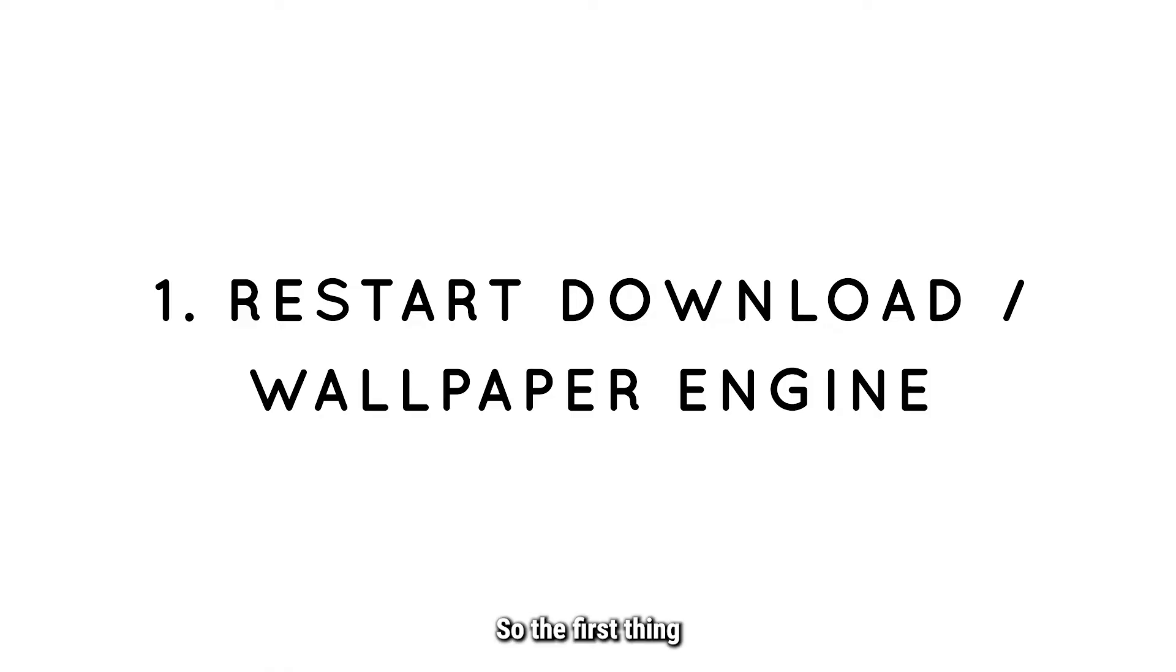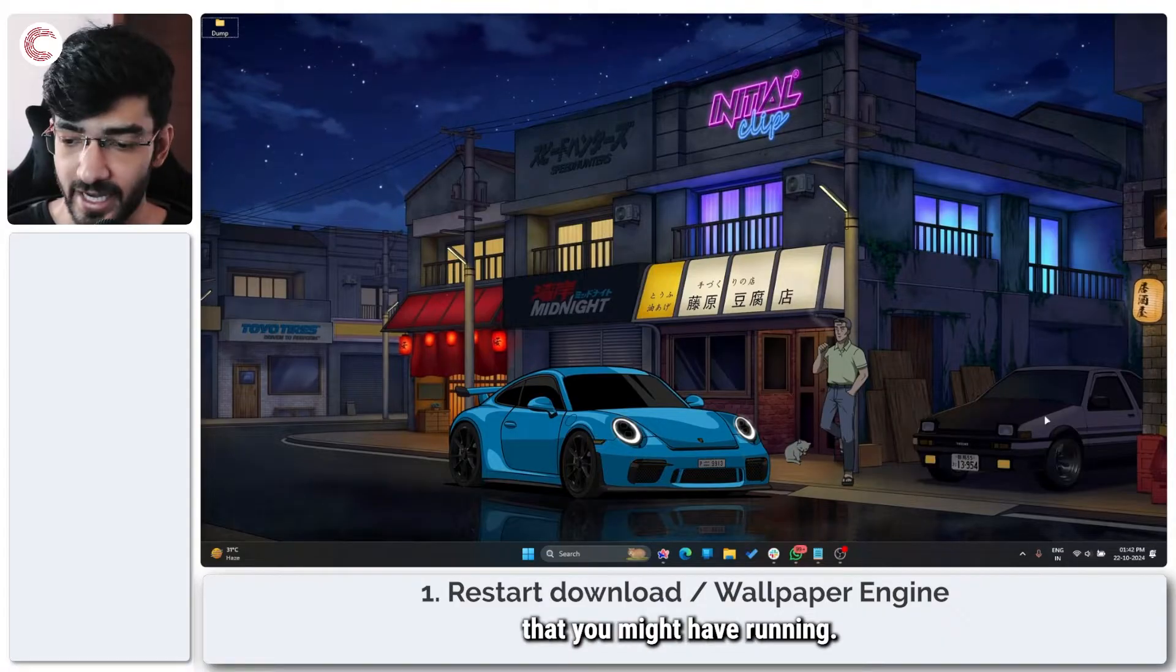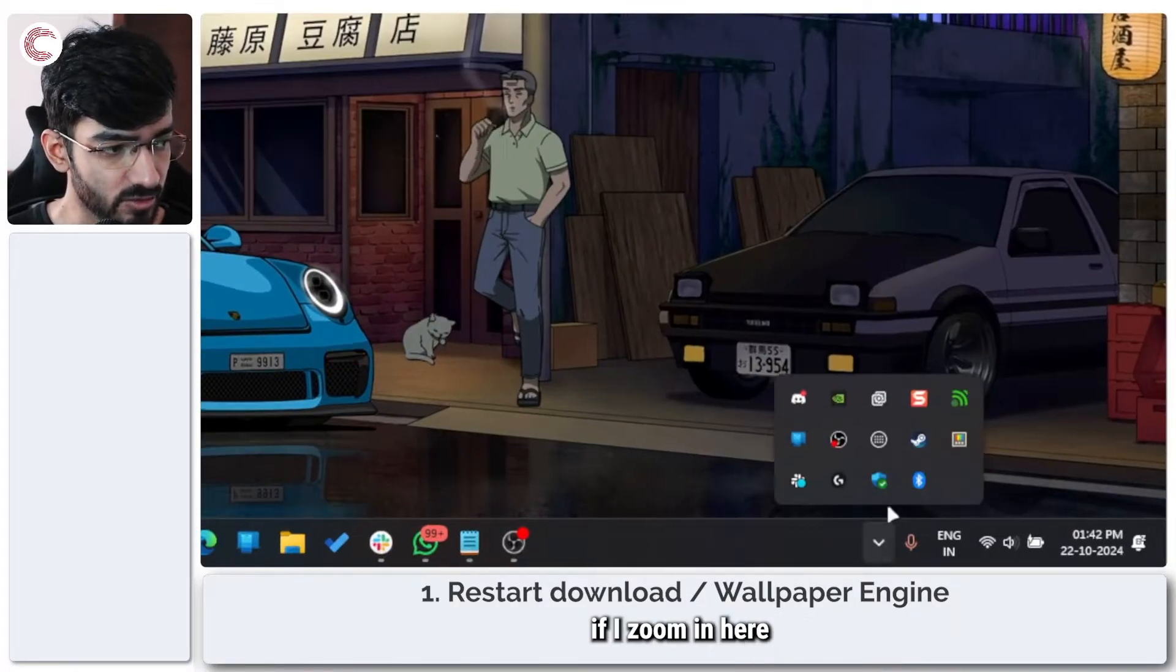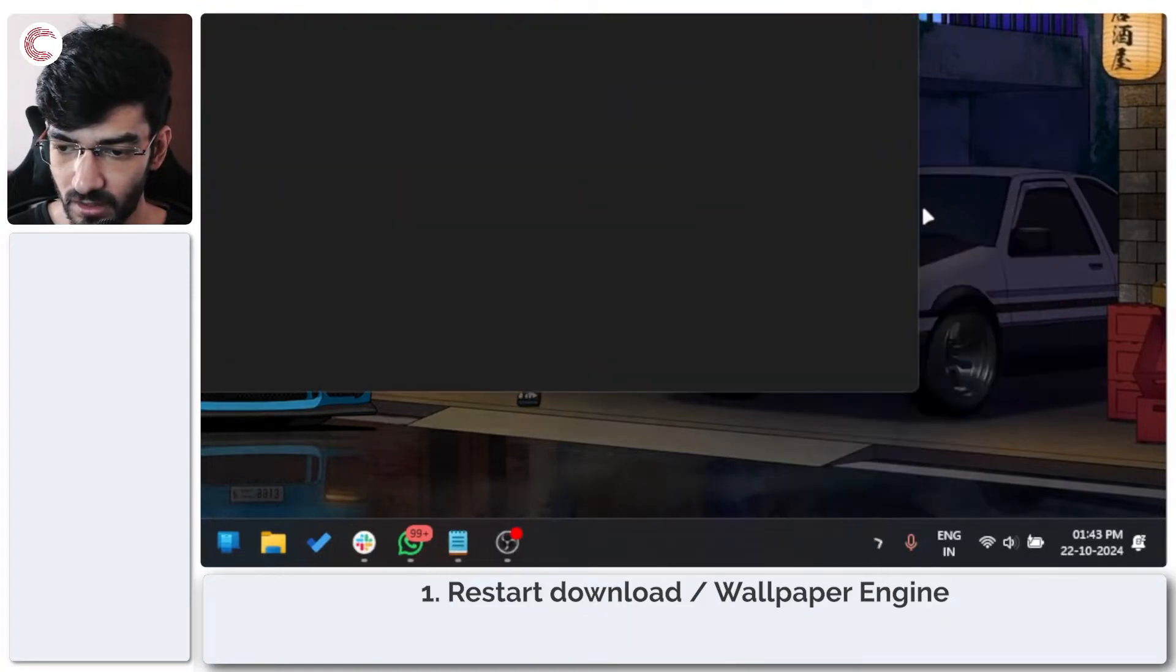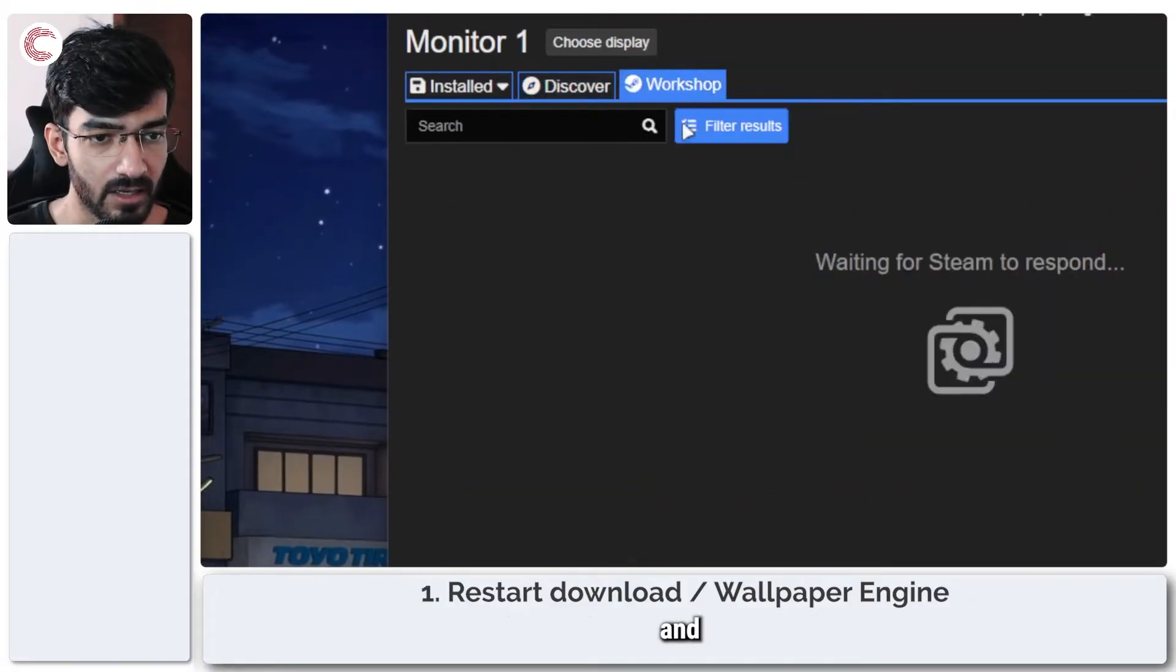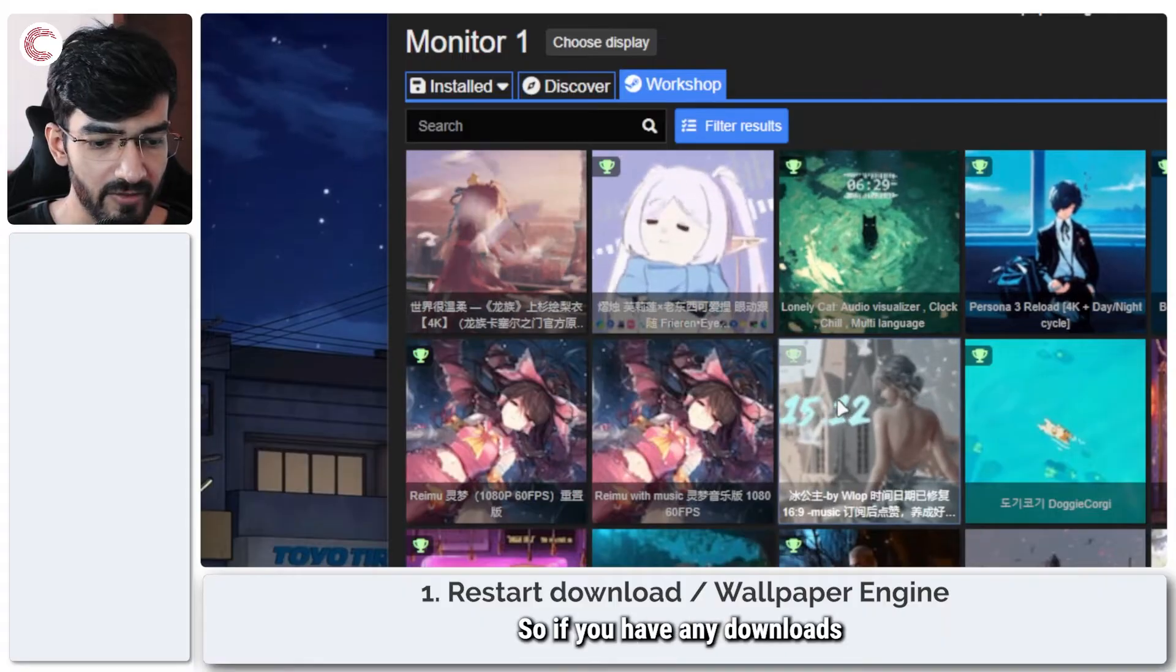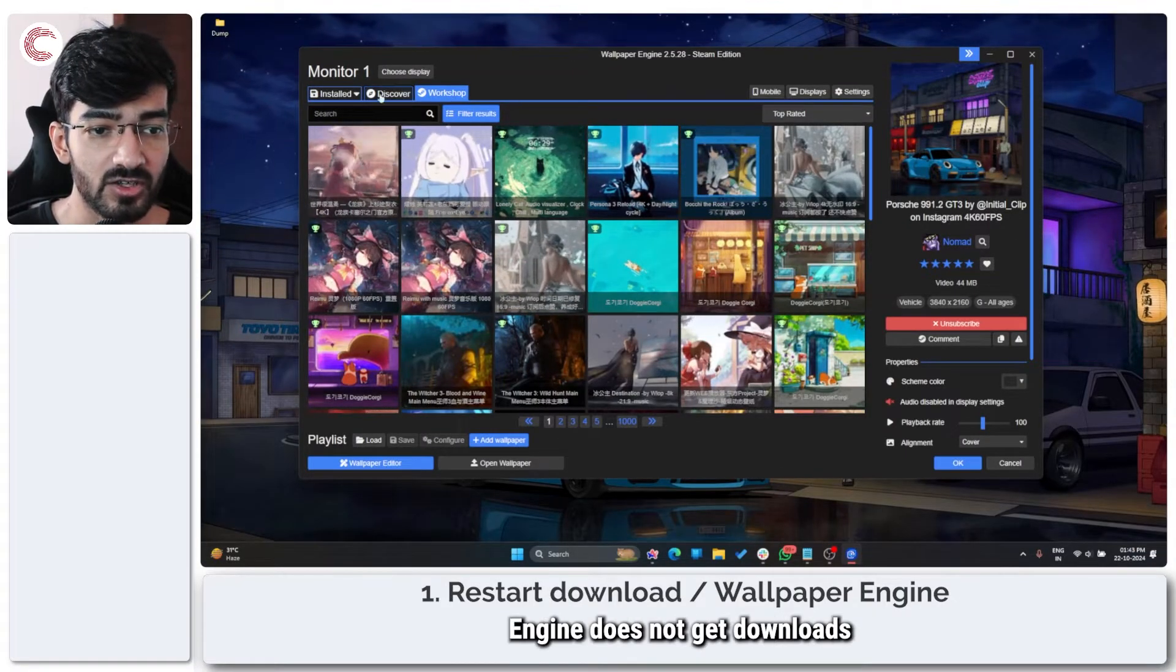So the first thing that I would recommend you do is restart Wallpaper Engine and restart any downloads that you might have running. For example, if I zoom in here and launch Wallpaper Engine, let's say I want to browse the workshop. If you have any downloads running here, keep in mind that Wallpaper Engine does not get downloads from itself.